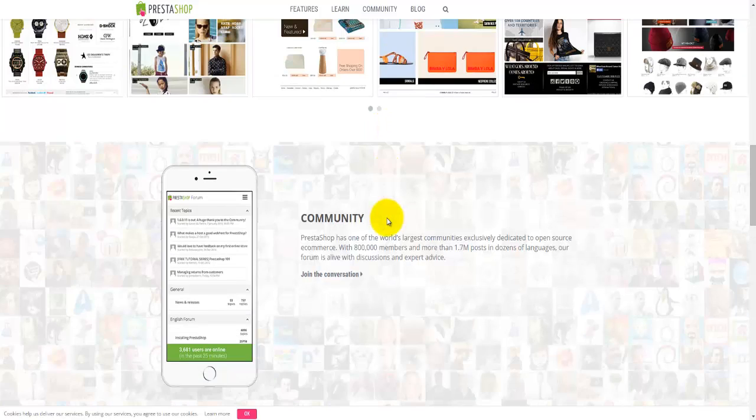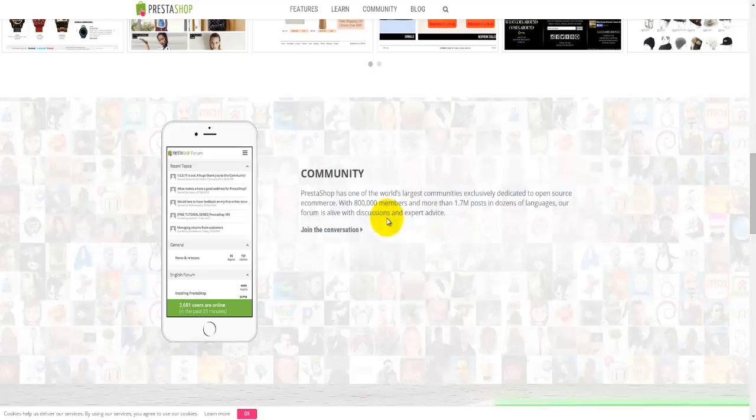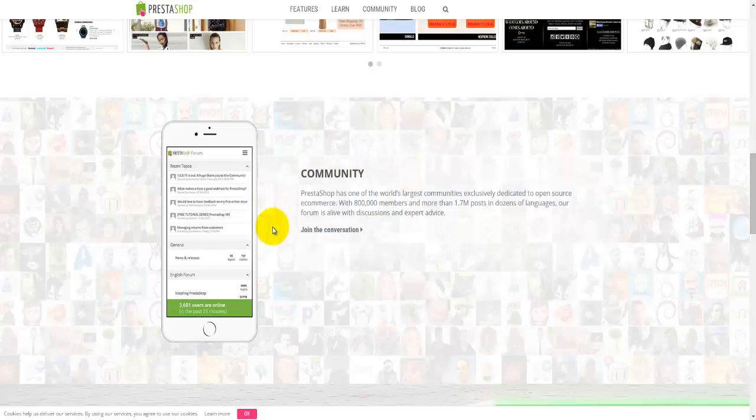Moving a bit more down, we'll come to the community. Once you have registered with PrestaShop and logged in, you can participate in an online conversation with more than 800,000 members. That's done in the community section of their webpage.